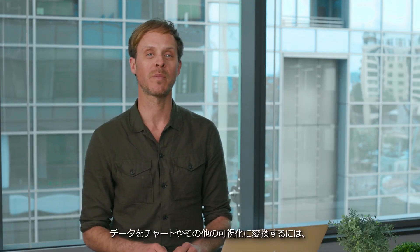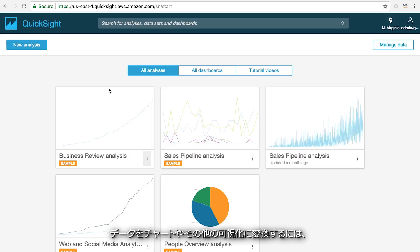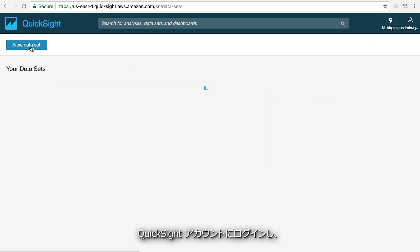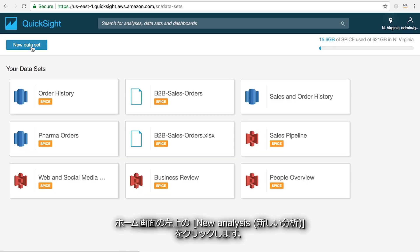To start transforming your data into charts and visualizations, log into your QuickSight account and click on the new analysis button in the upper left hand corner of the home screen.